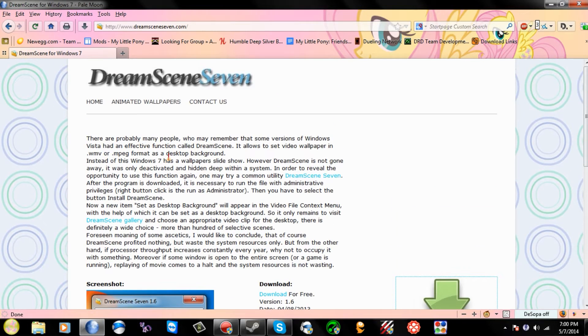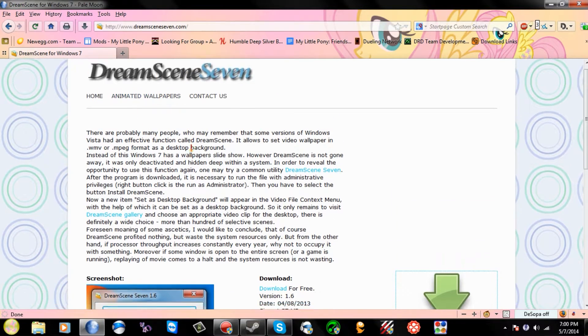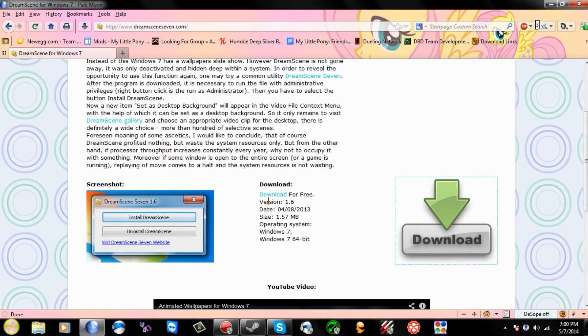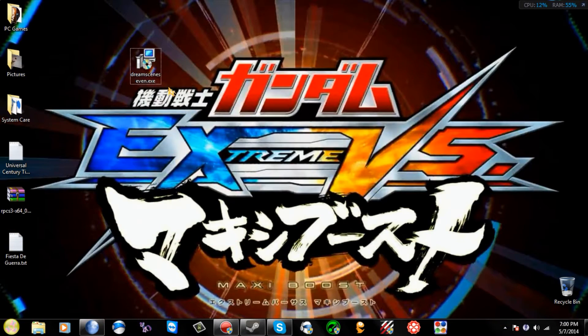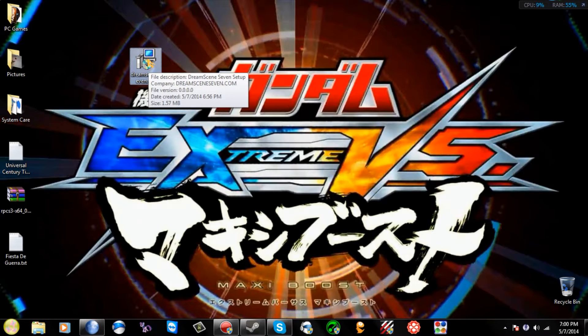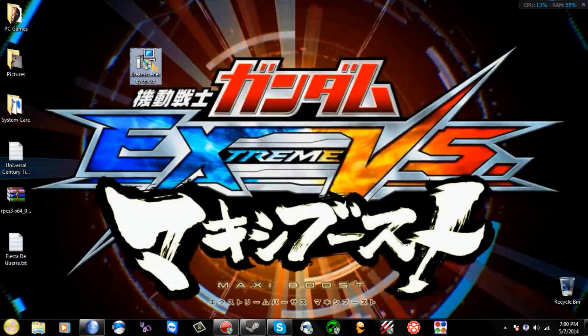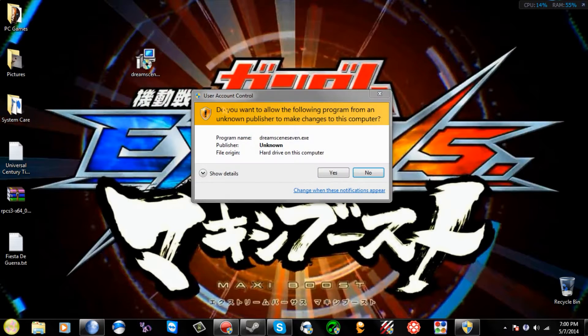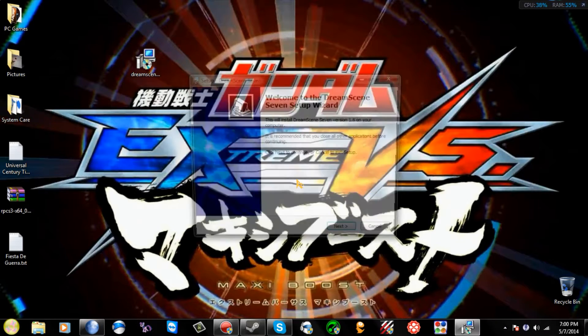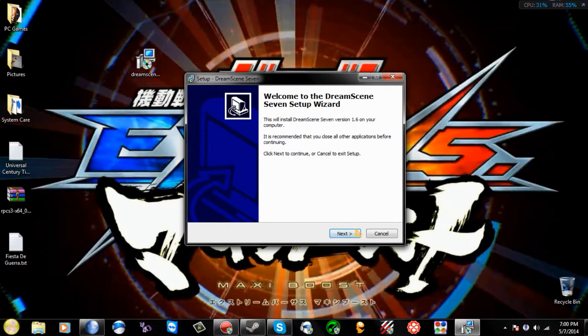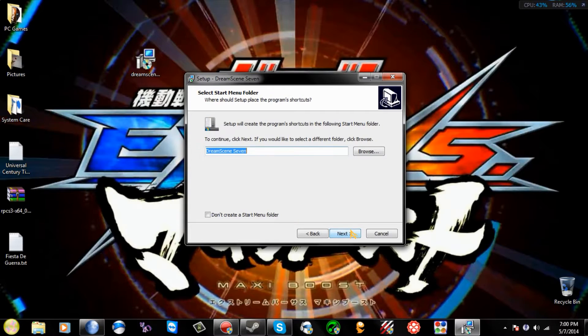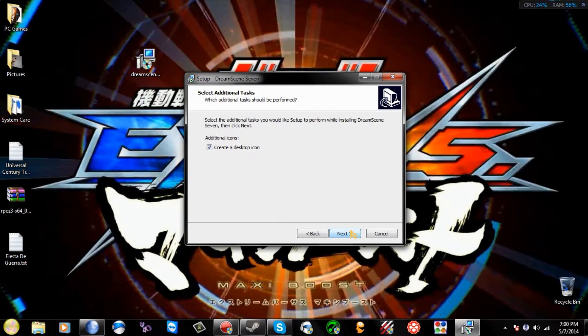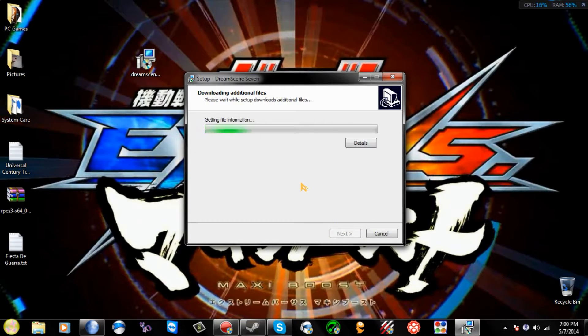Anyway, you just download this thing called DreamScene7, the link will be in the description. Go click here. Now, once you have it downloaded, we're going to run it.